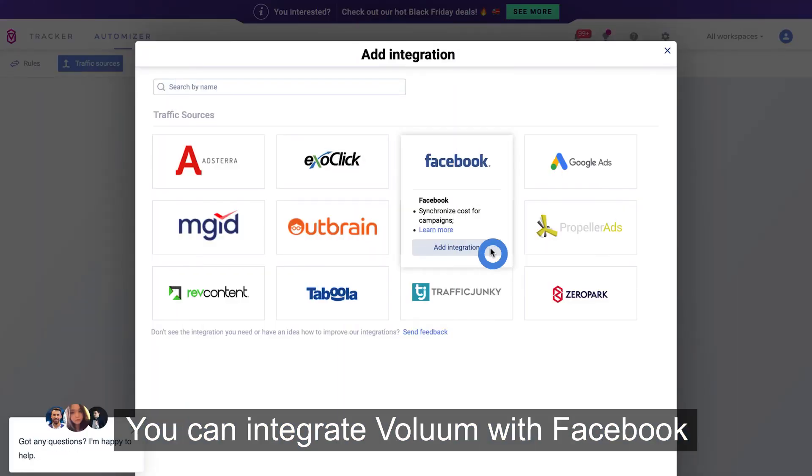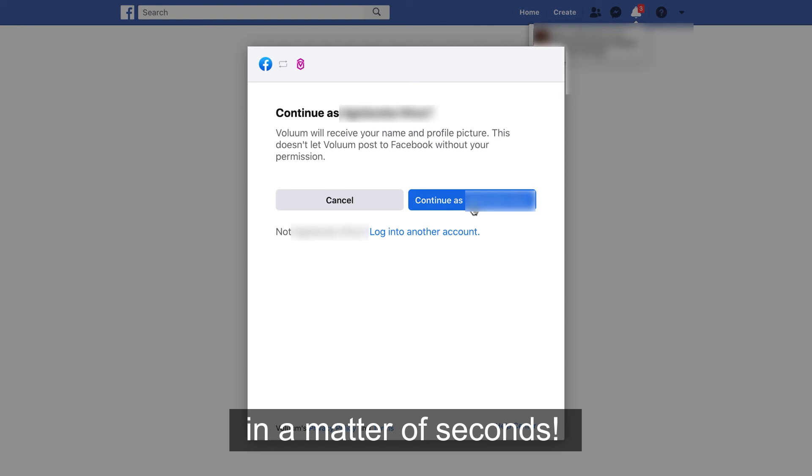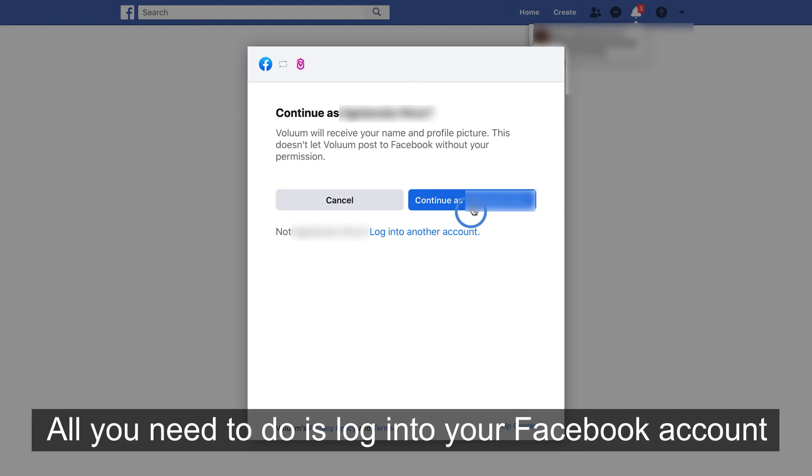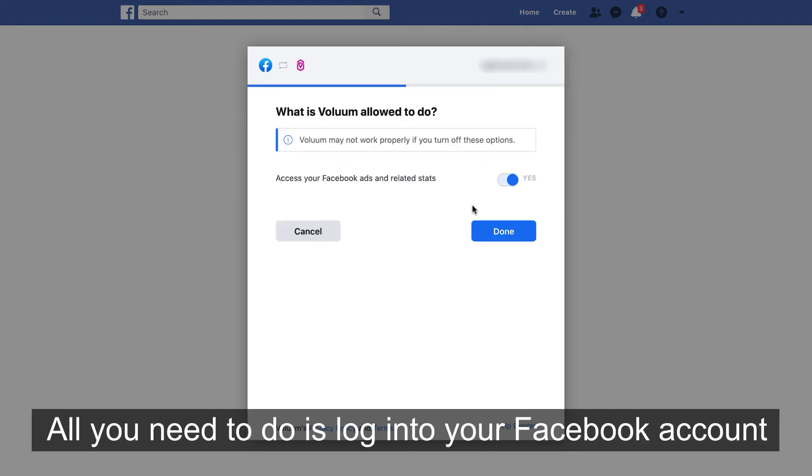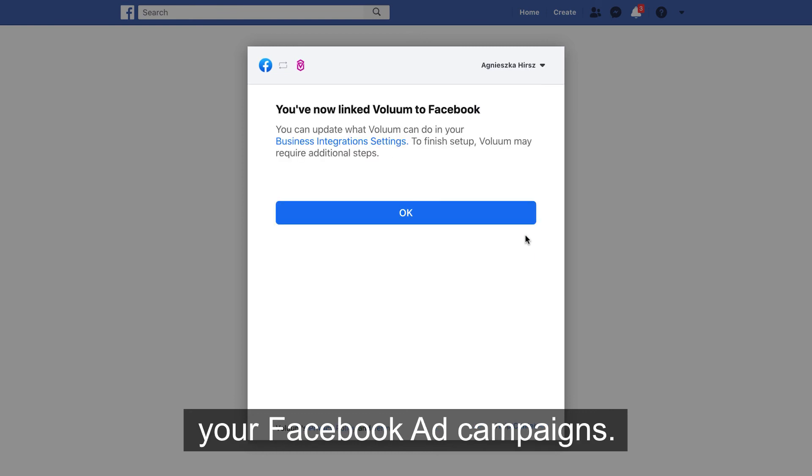You can integrate Volume with Facebook in a matter of seconds. All you need to do is log in into your Facebook account and enable Volume to access your Facebook ad campaigns.